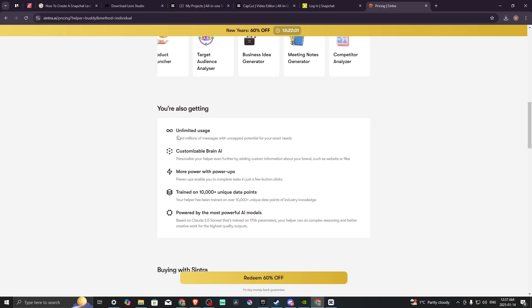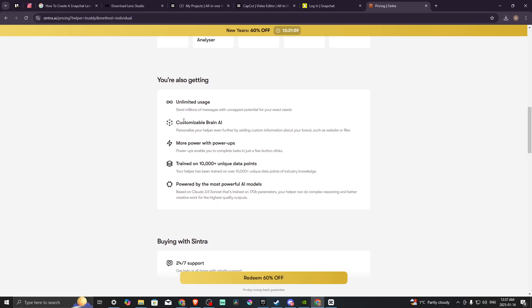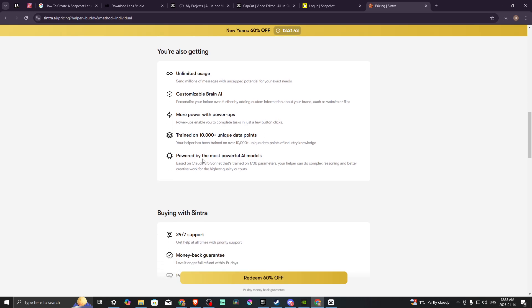You're also getting unlimited usage and customizable brain AI, which is to personalize your helper even further by adding custom information about your brand, such as website or files. More power with power-ups—power-ups enable you to complete tasks in just a few button clicks, trained on 10,000 plus unique data points.